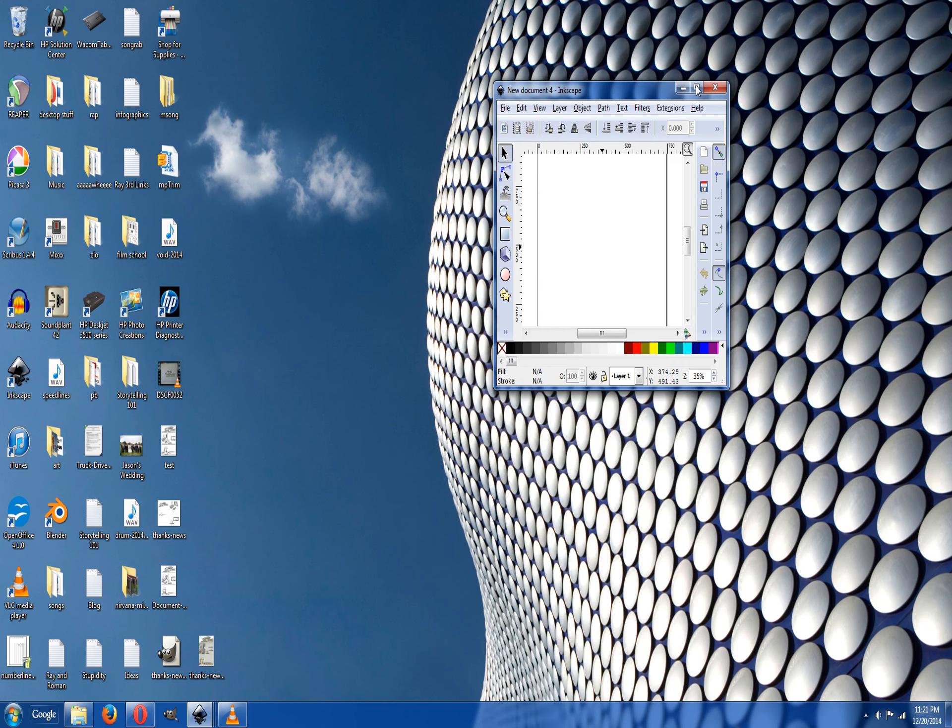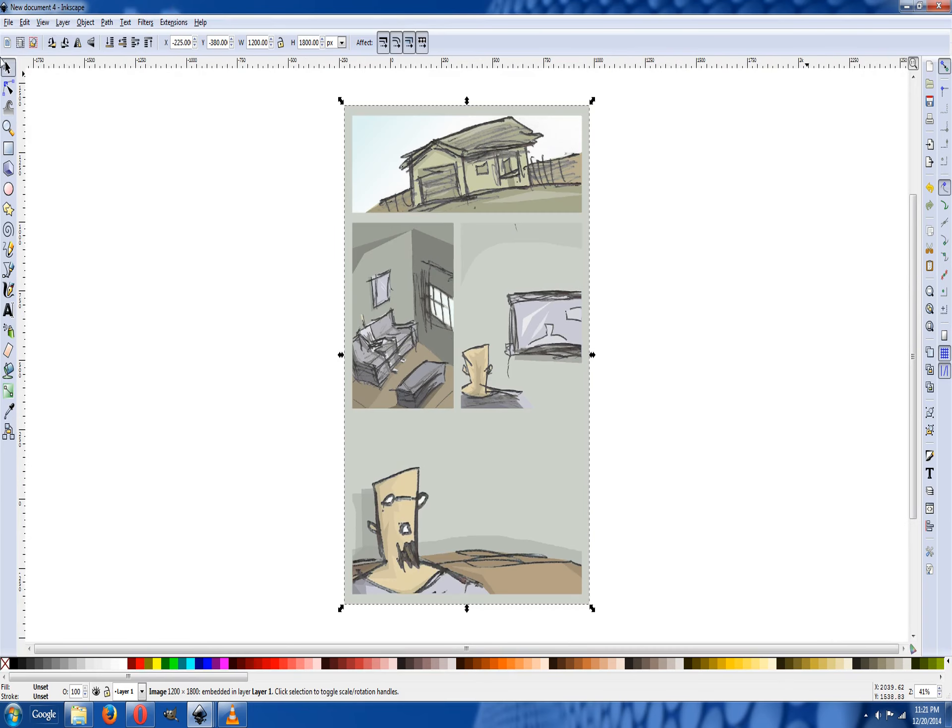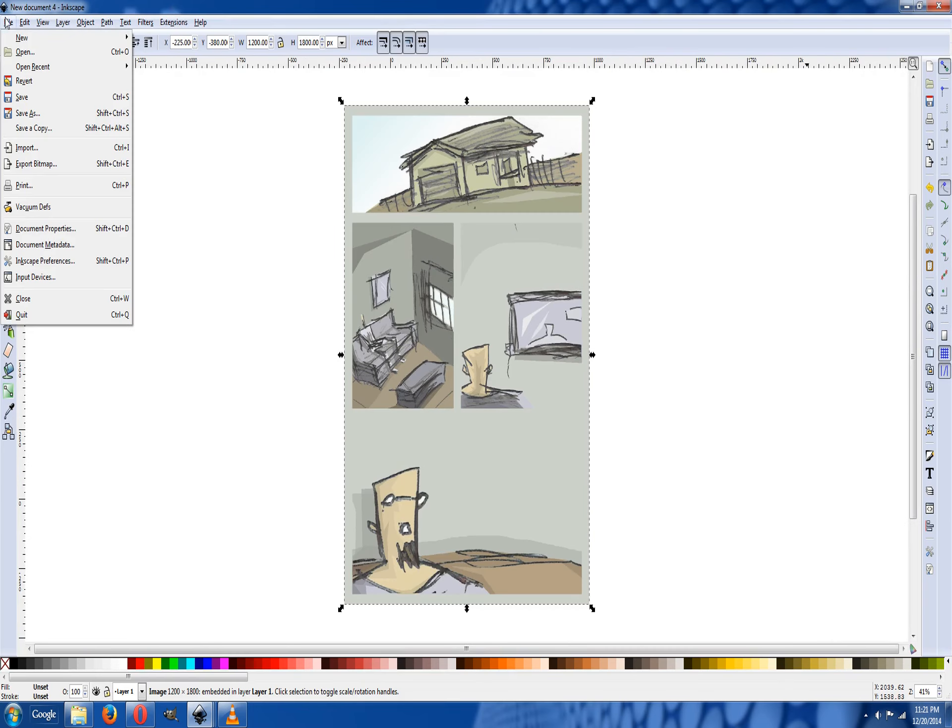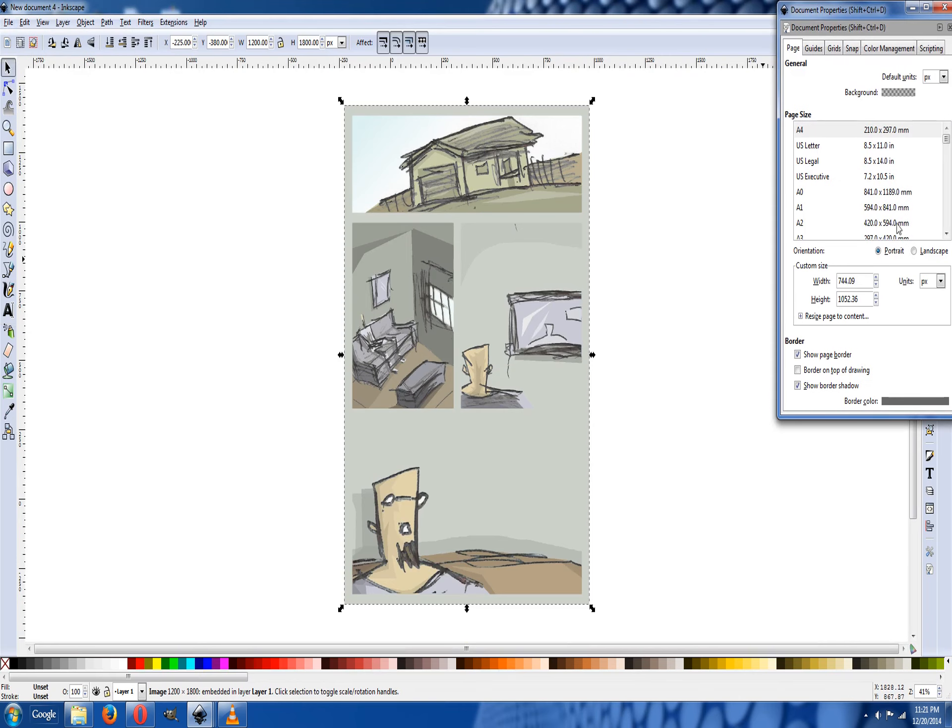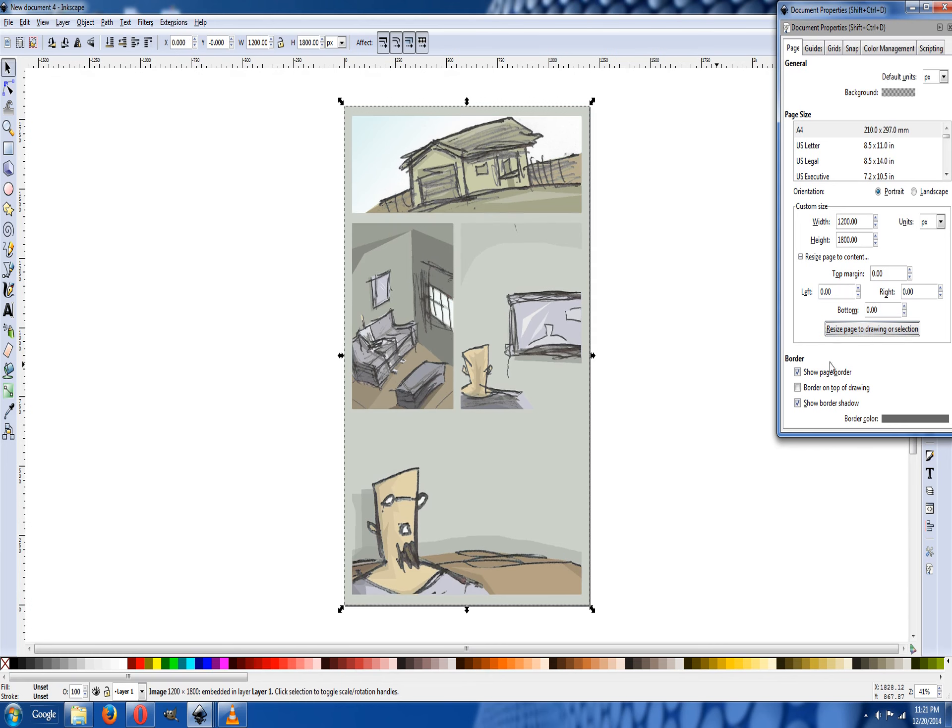Now we're going to go to File, Document Properties. We want to click on resize page to drawing or selection, and we want to show the border just in case.